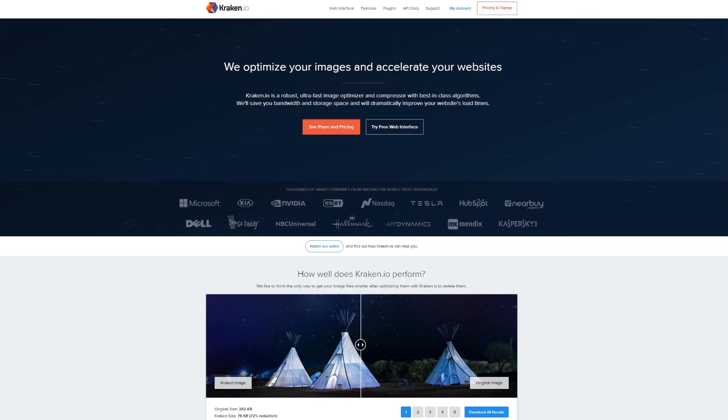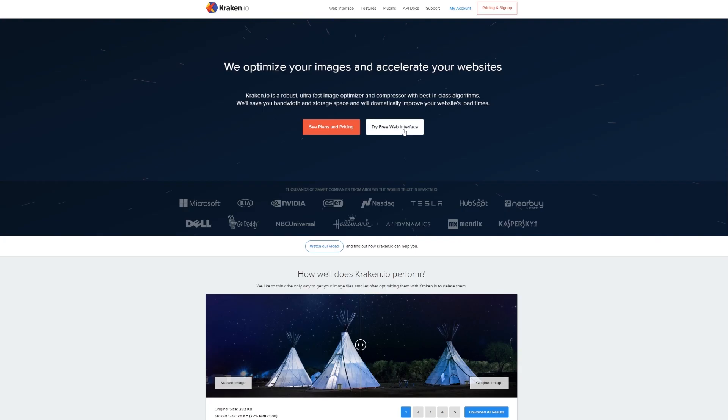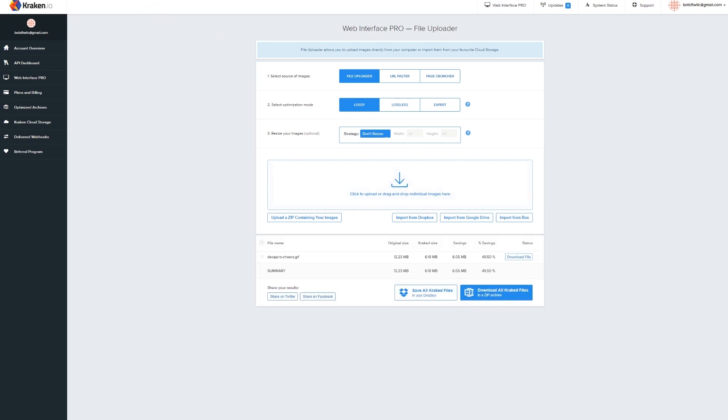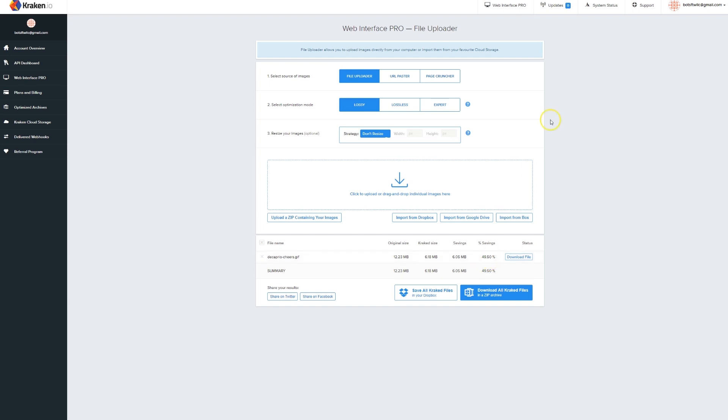So you come to Kraken. Try web interface, you drag that GIF on here and it's gonna go ahead and crack it. Look at this. I've already cracked it. So it took the 12.23 and put it all the way down to 6.18 megabytes, 49.5% reduction.